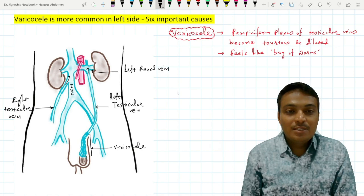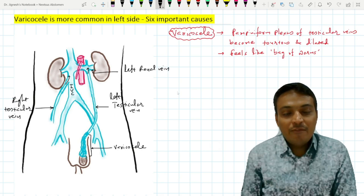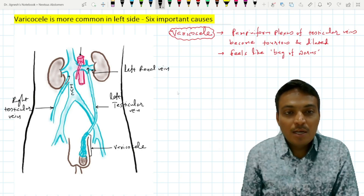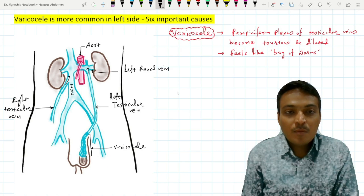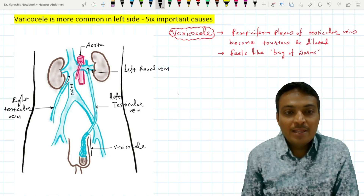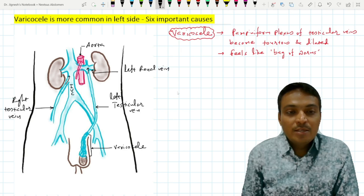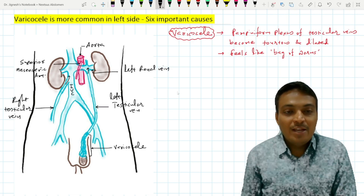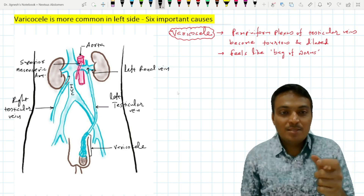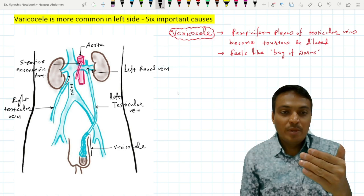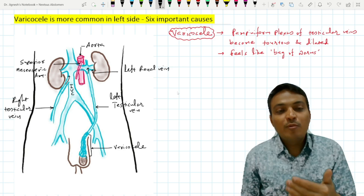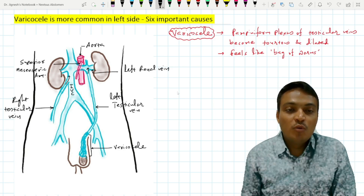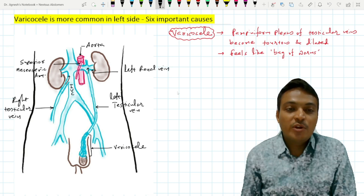The fifth reason is that the left renal vein passes in front of the abdominal aorta and is situated behind the superior mesenteric artery. So the left renal vein is more prone to get compressed between the superior mesenteric artery in front and the abdominal aorta behind, which is why backflow of blood into the left testicular vein is greater.